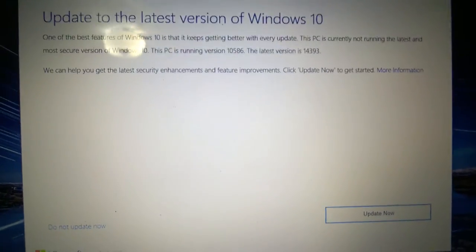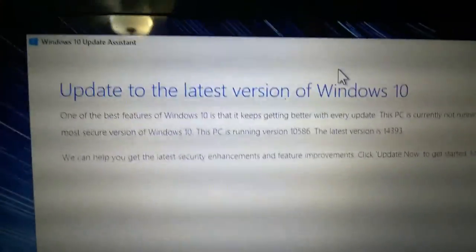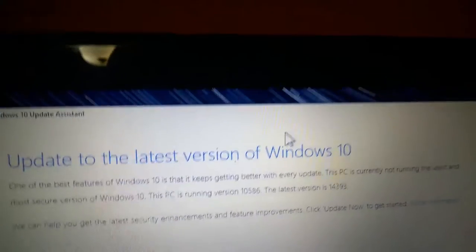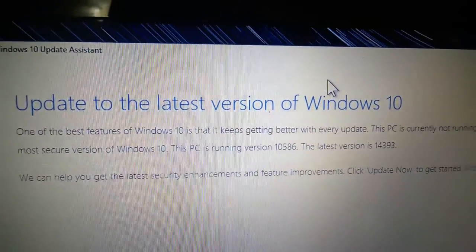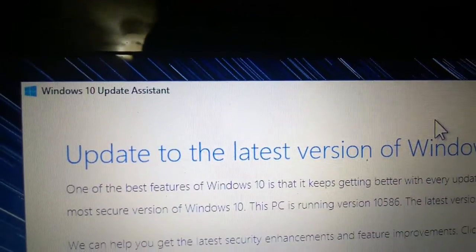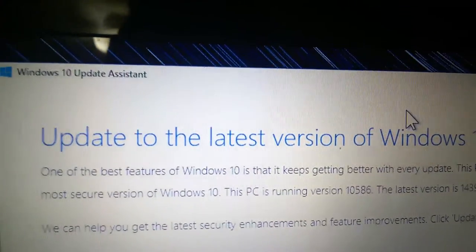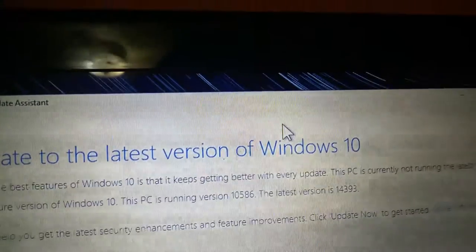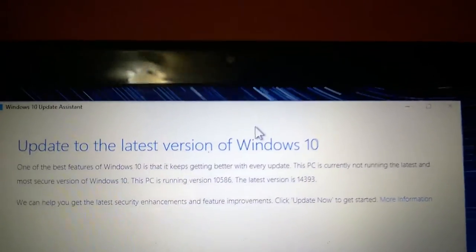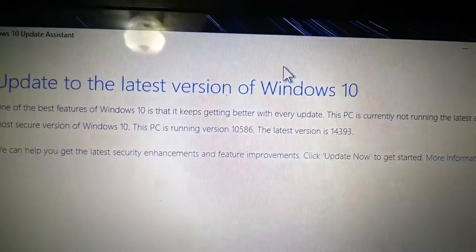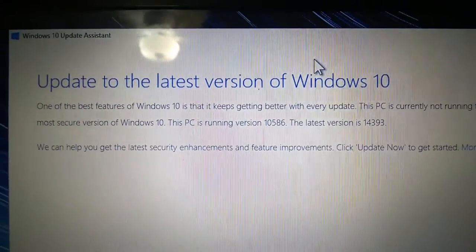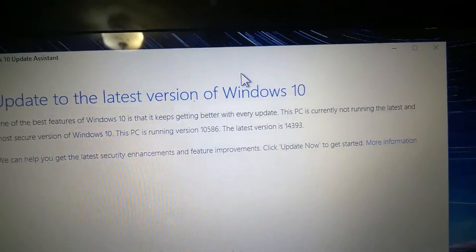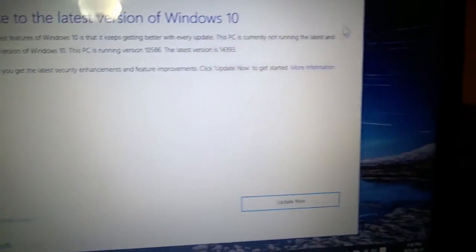Update to the latest - notice that it no longer says upgrade because upgrade implies a new version of Windows that you may need to pay for. This is update now. One of the best features of Windows 10 is that it keeps getting better with every update. This PC is currently not running the latest, most secure version of Windows 10. This PC is running version 10586, the latest version is 14393. We can help you get the latest security enhancements and feature improvements. Click update now to get started.